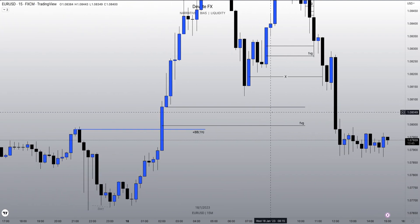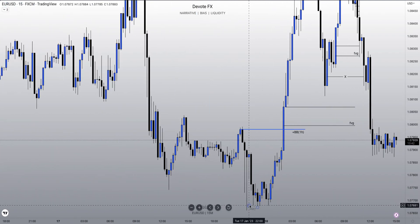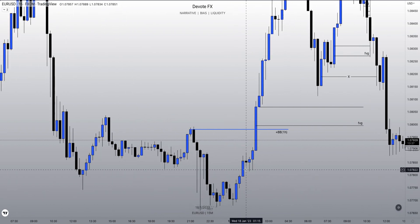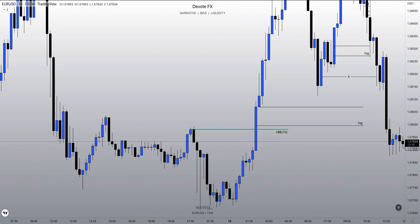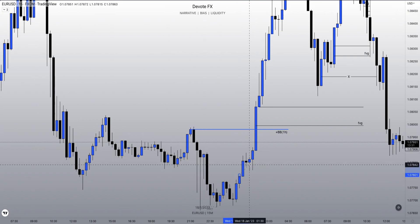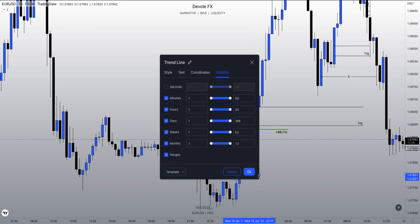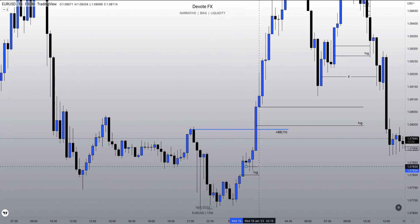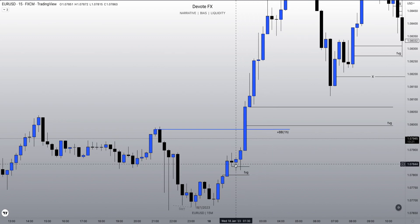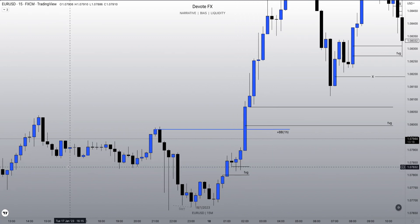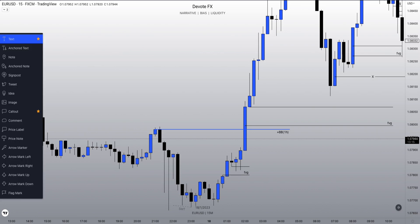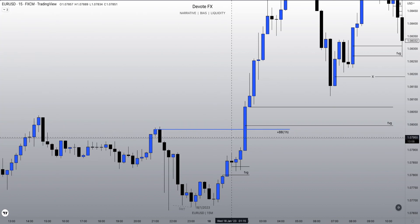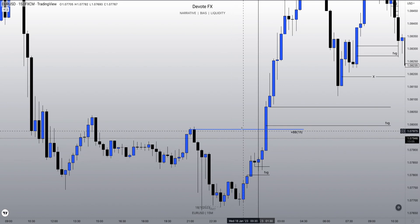We can then zoom in. The hourly has already suggested that we are aligning. From there we get a market structure shift with displacement and a fair value gap that gets respected. At this point, once you see this candle close, you can assume that this time frame has aligned with the hourly, and you can begin to engage based on hourly structure.